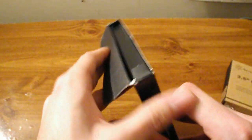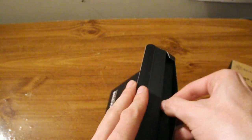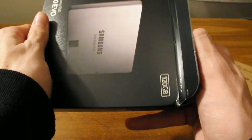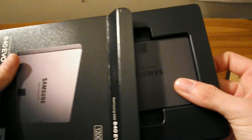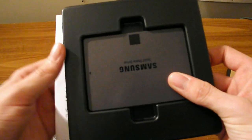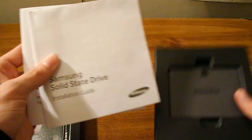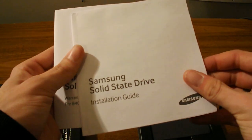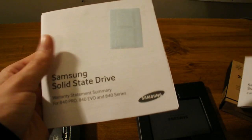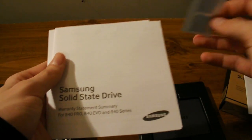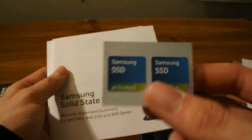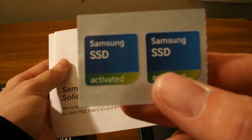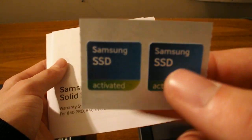Already cut the tape on the back, so there she is, a bunch of stuff. Let's look at this first. Installation guide, case badges, so that's nice that they include that.